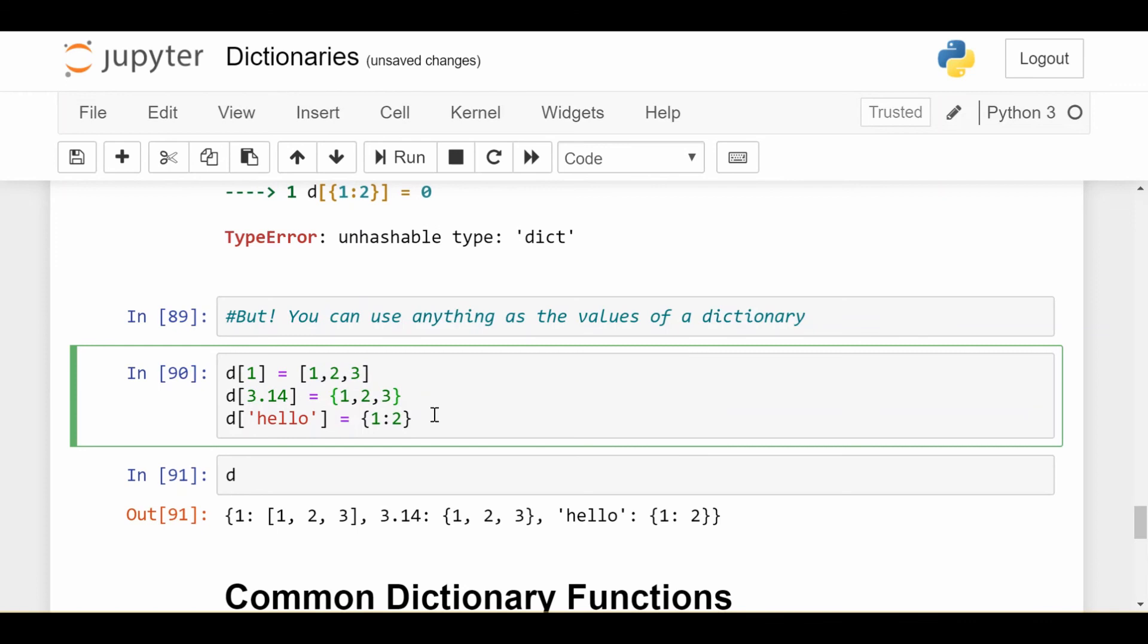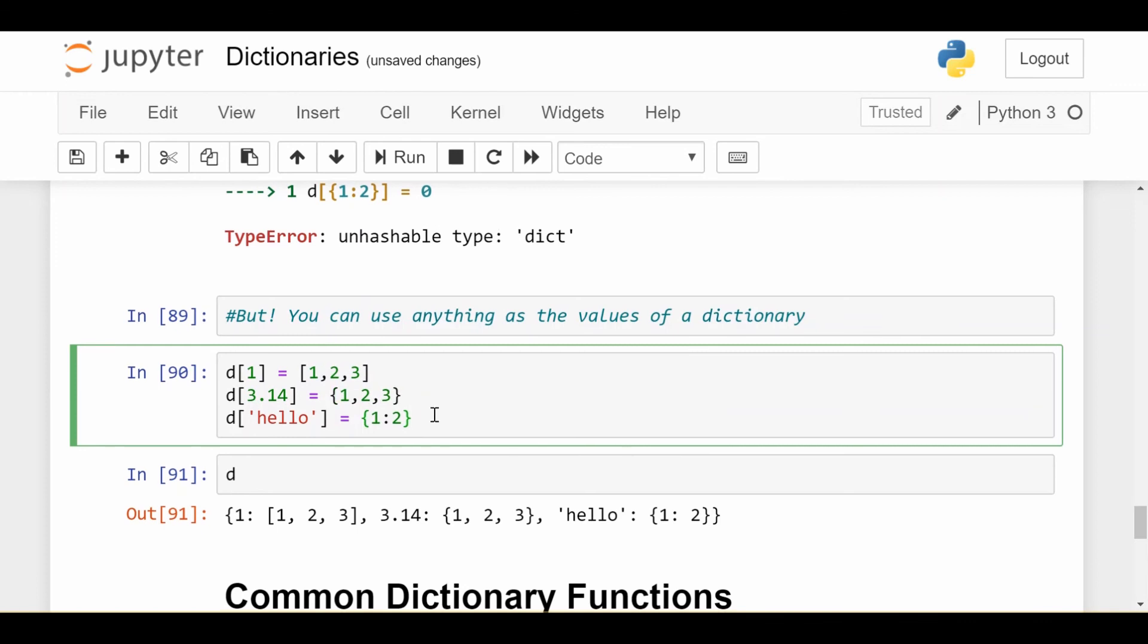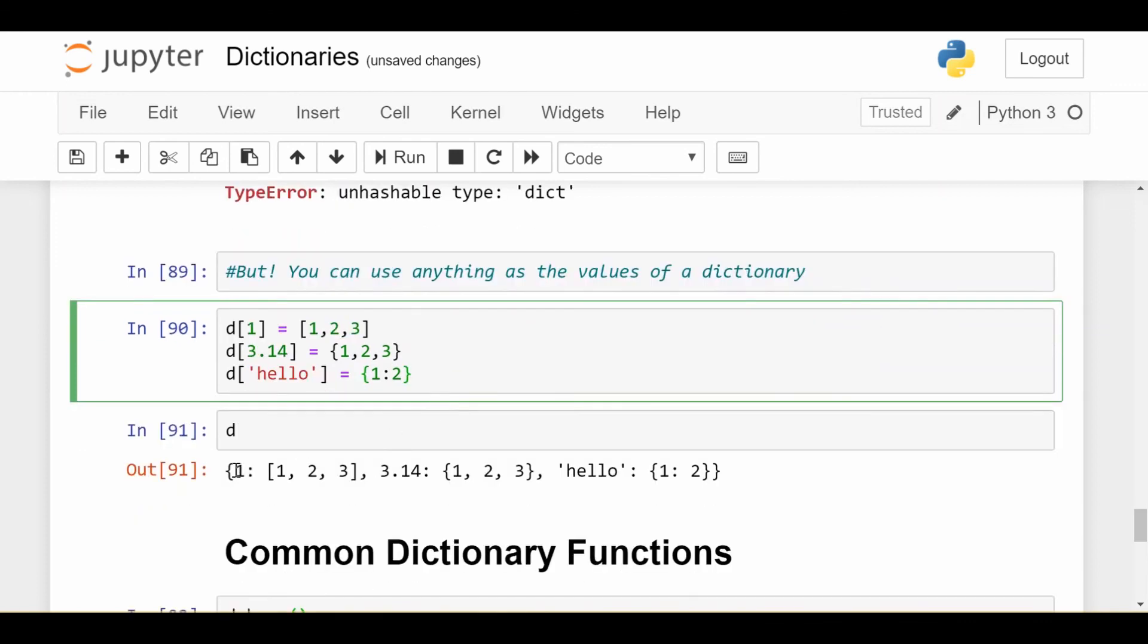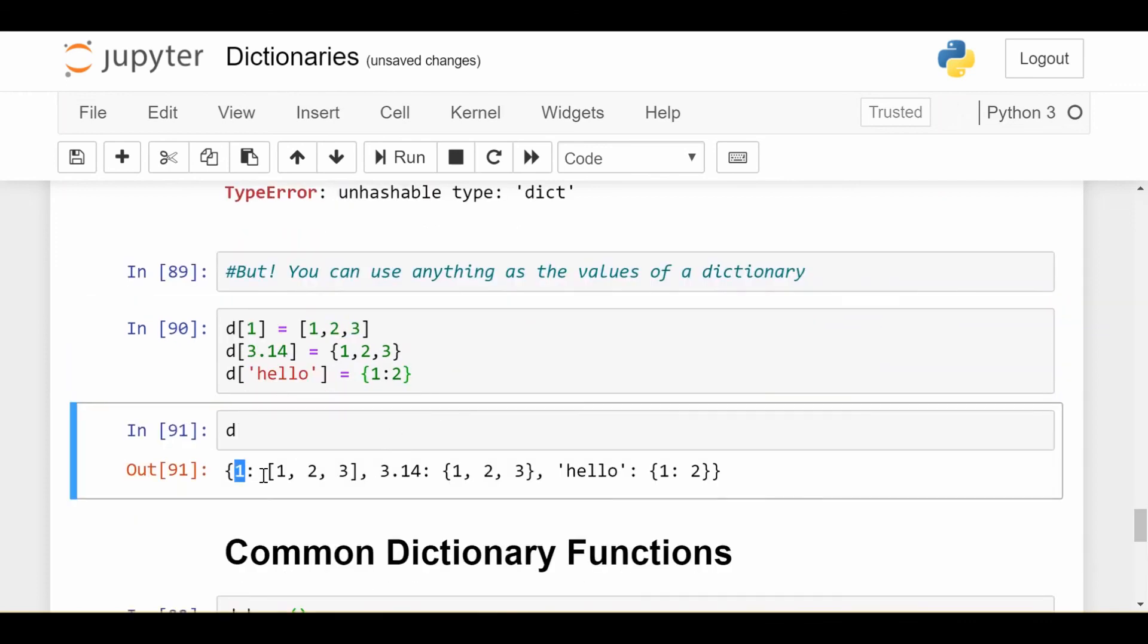You can put a list or a set or another dictionary, and this is the result. So we see that 1 maps to the list 1, 2, 3, 3.14 maps to the set 1, 2, 3, and hello maps to the dictionary 1, 2. So always keep that in mind. Keys must be immutable. Values can be anything.